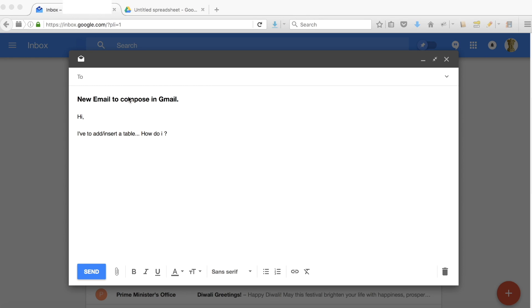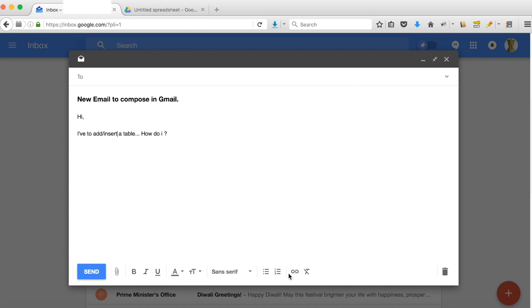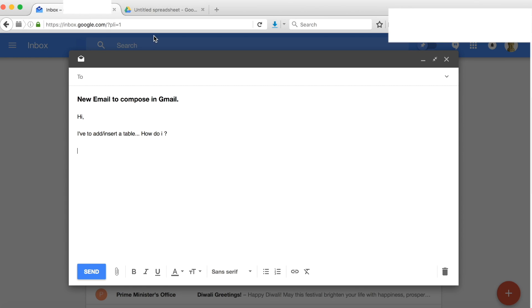When I compose a new email in Gmail editor, as you can see in the present options, it doesn't show any option to insert a table.